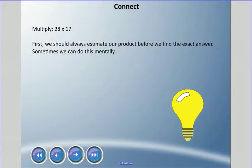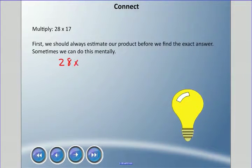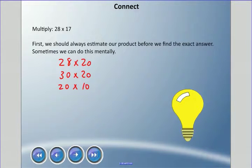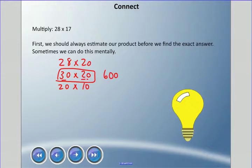We're going to multiply 28 times 17. But first, from our last lesson, estimating is really important. We could do 28 times 20, or 30 times 20 — let's go with 30 times 20. Three times two is six; add the two zeros and our answer will be in the neighborhood of 600. That's an overestimate since we rounded both numbers up, so the real answer will probably be somewhere in the 500s.